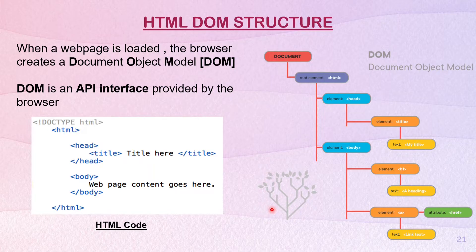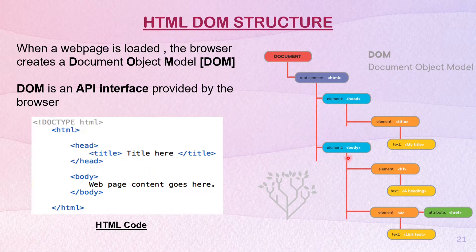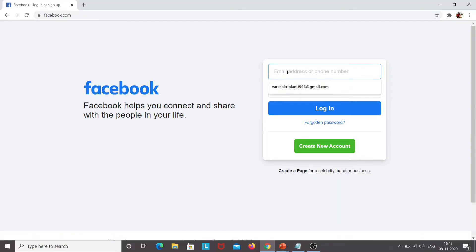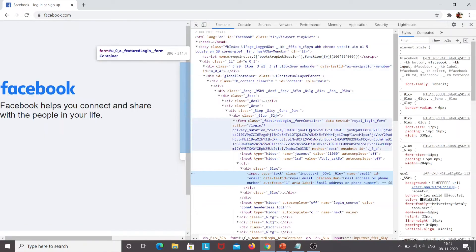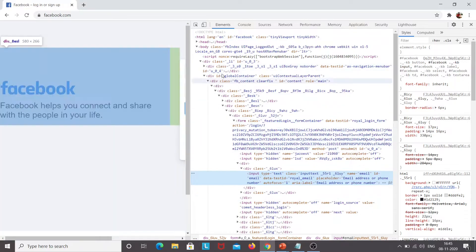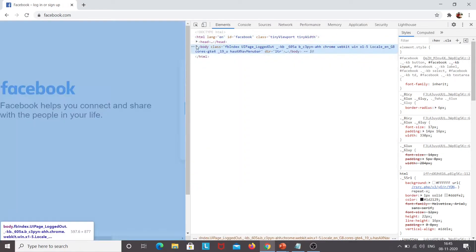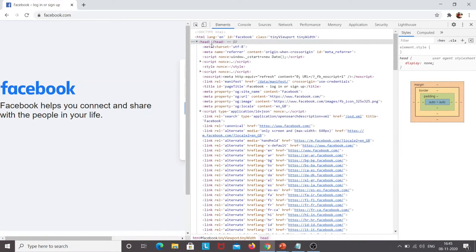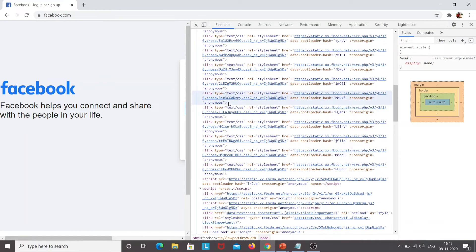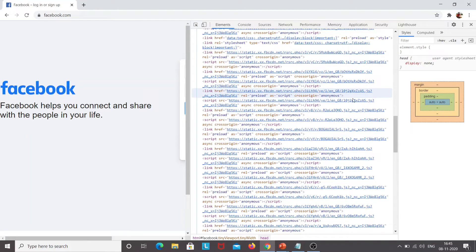DOM is basically an API interface that is provided by the browser. For now, to understand XPath, the XML expression that we will derive will be derived from the HTML DOM structure. For example, this is the web page. If I want to inspect any element, I will simply click on inspect. Here you can see this is the DOM structure of a web page — we have the HTML, head, body, and the HTML tag is closed. Inside head we have different types of meta properties, style, and script — all in the form of the HTML DOM structure.